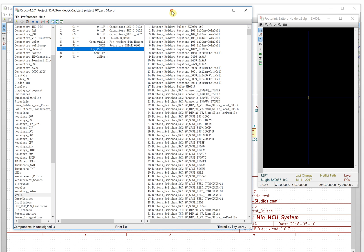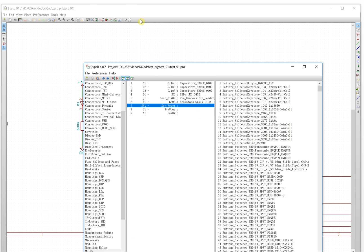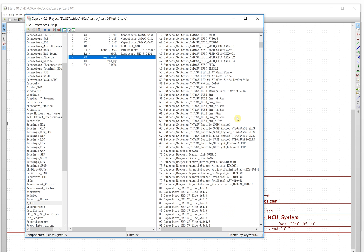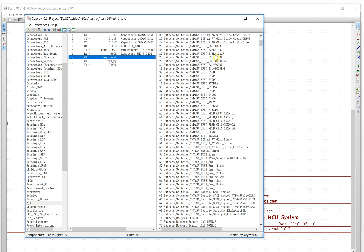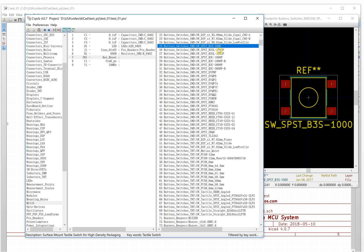Next is the key switch. The key in the schematic looks like this. We select it and scroll down through the list. We can choose a very standard footprint for it. If you want to know what the actual physical device looks like for a given footprint, the footprint name gives you a clue.